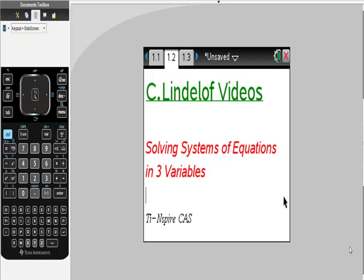So what I'm going to do is give you a system of equations that I know has a good solution, and then I'm going to show you how to put this into your calculator. So let's take a look at the system that we have.